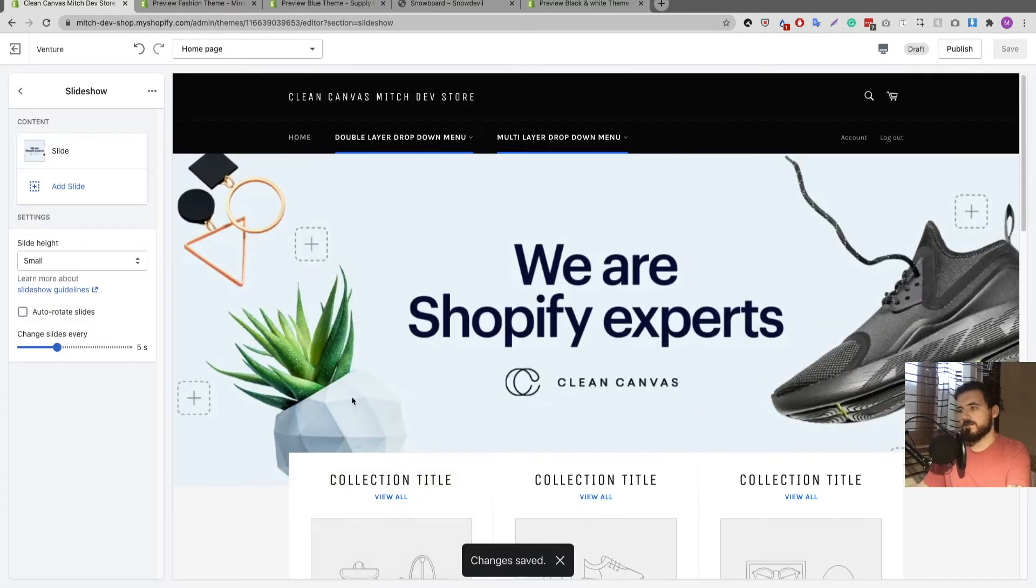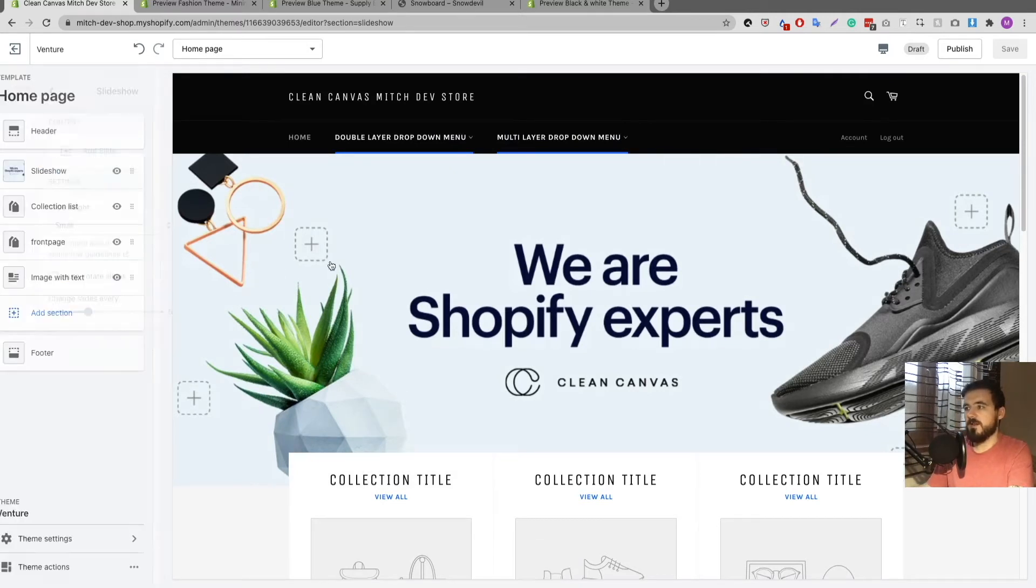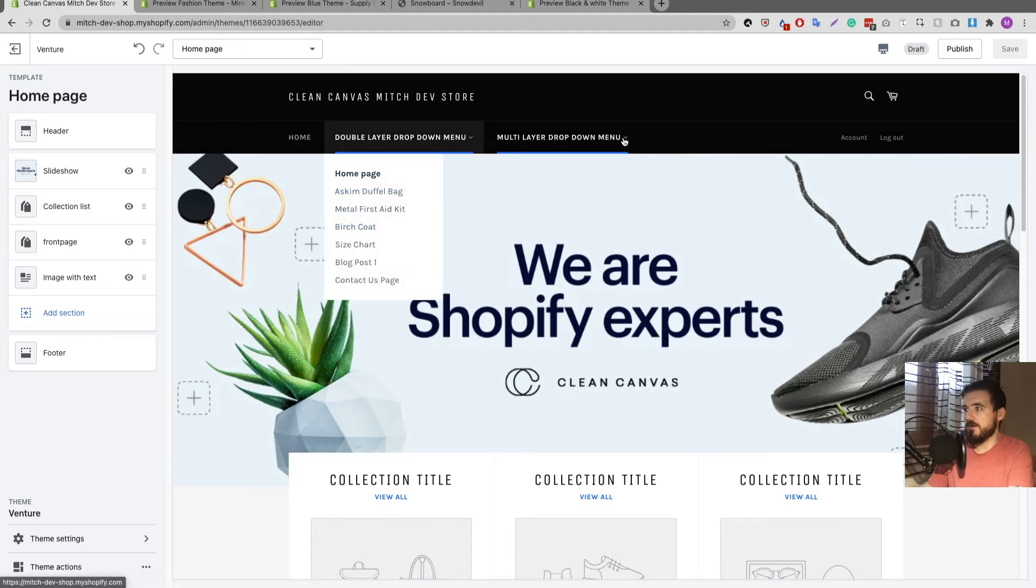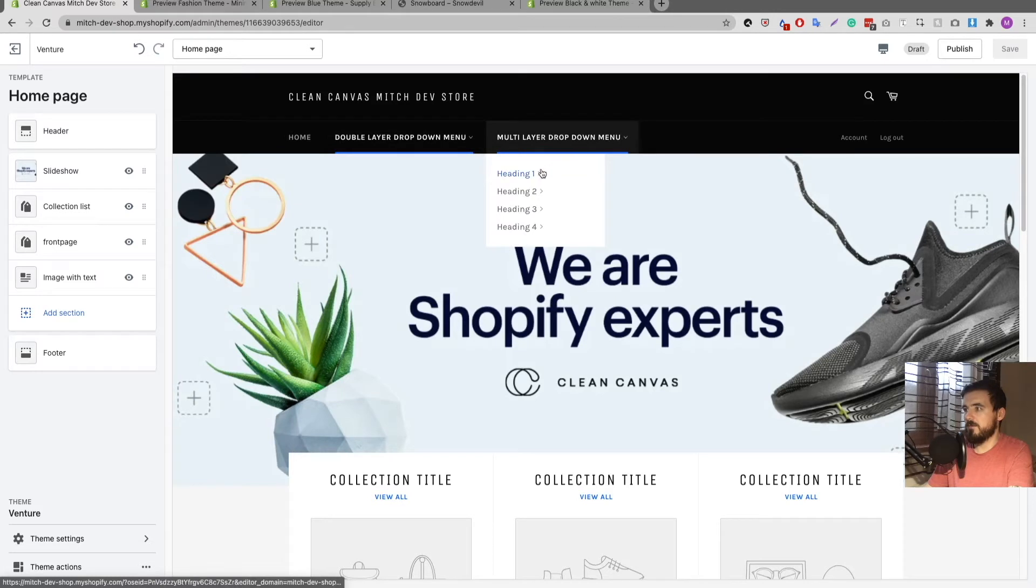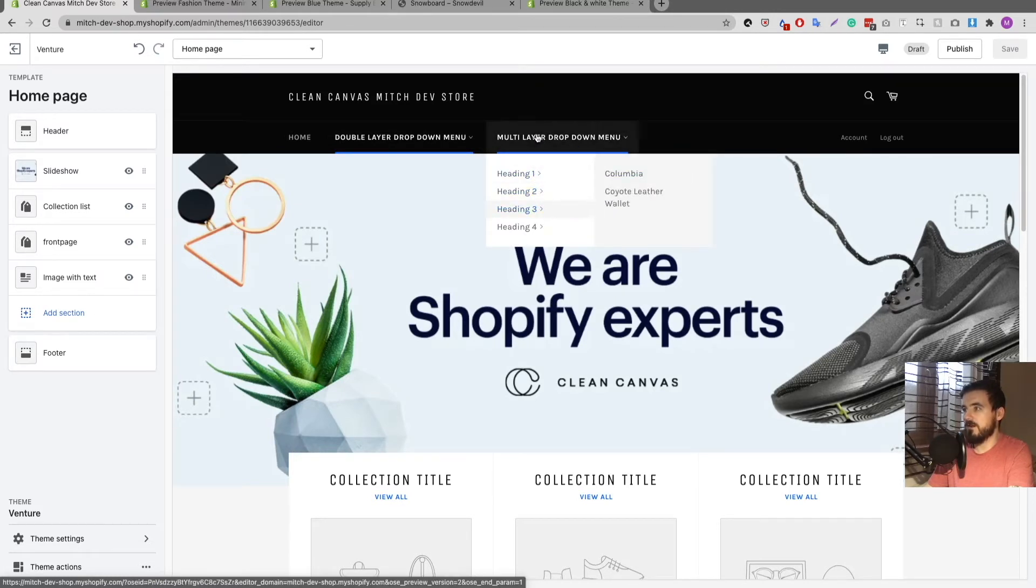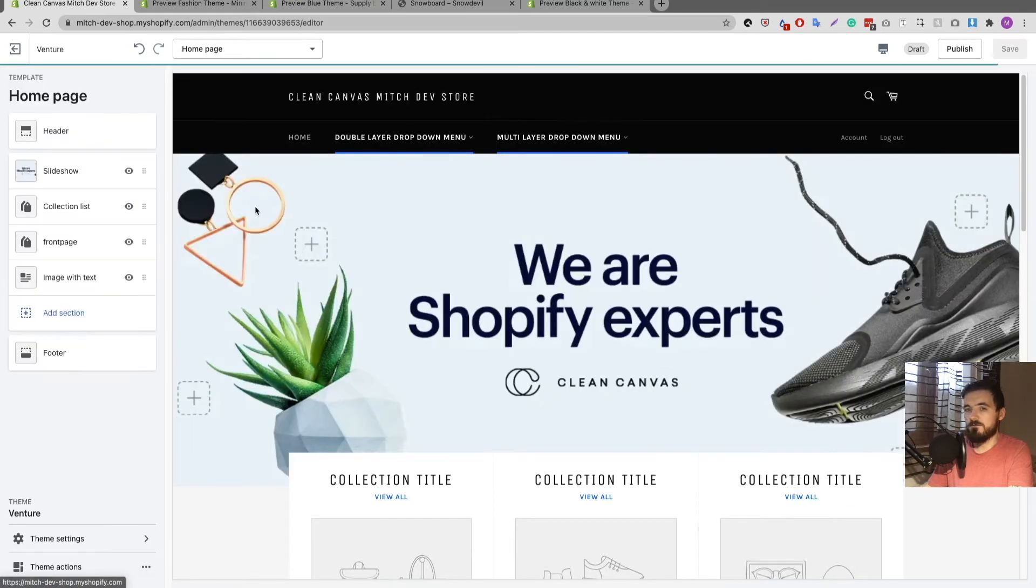I've literally just downloaded the Venture theme and just added a slideshow image there. Now I have my double layer dropdown which works fine when I click on it, and then my multi-layer dropdown where I have these here, and if I click on it it's going to refresh the page because I've set it to go to the home page.